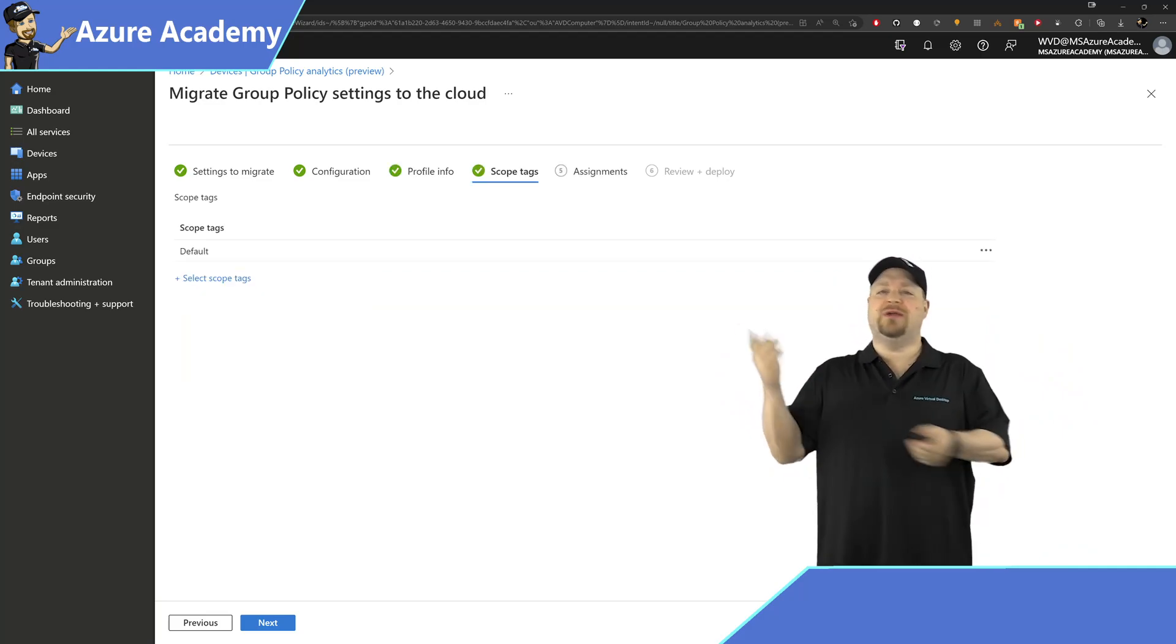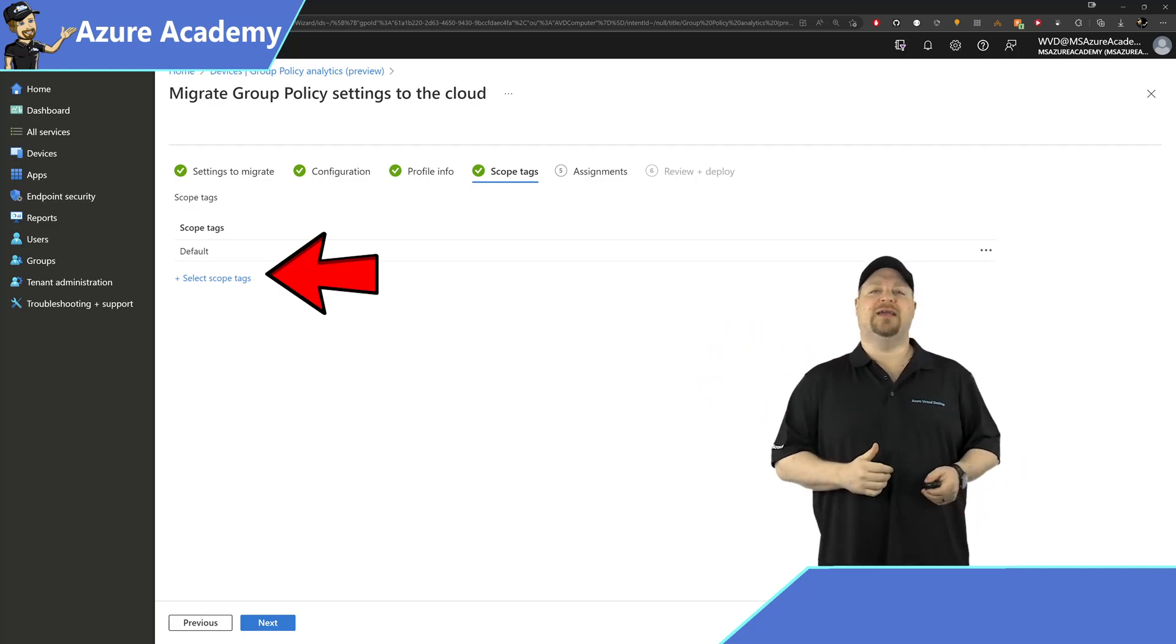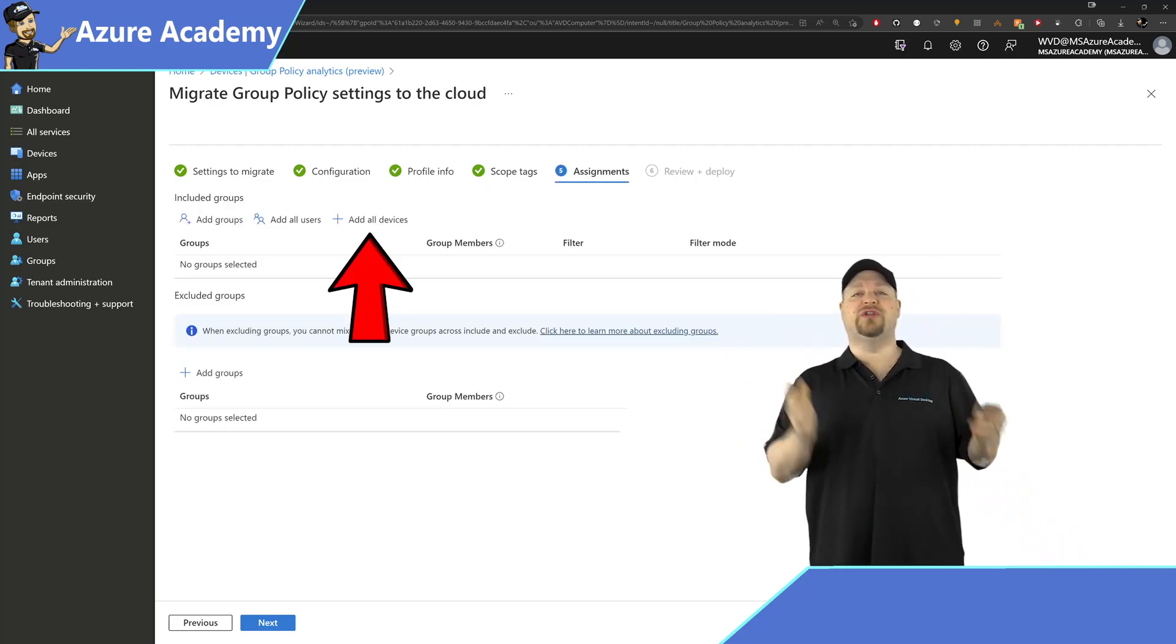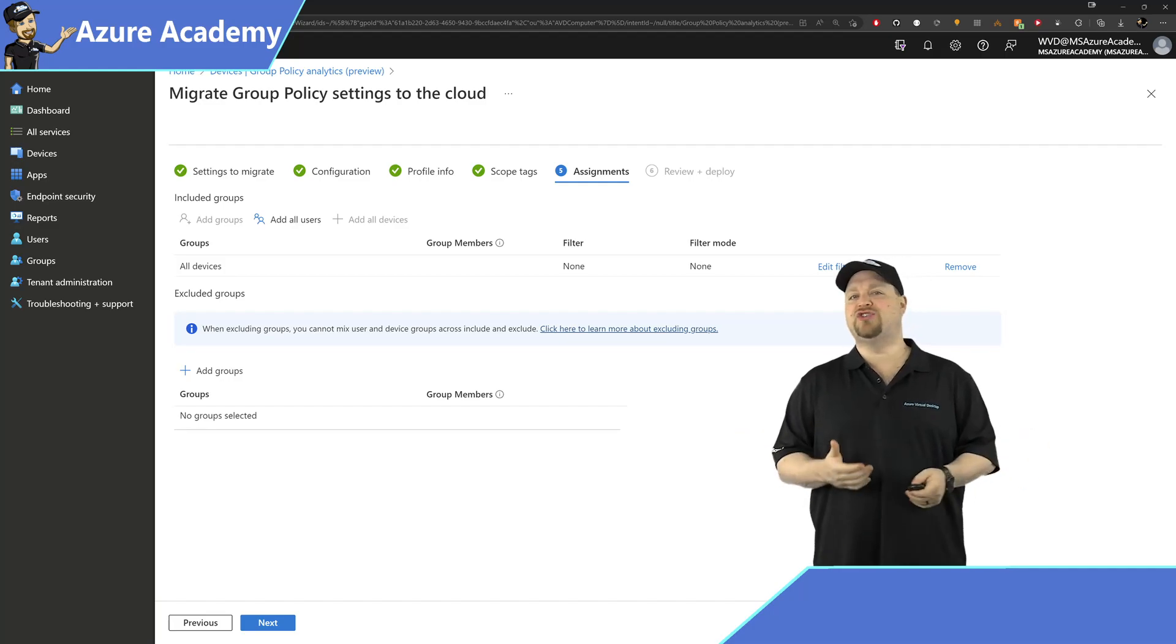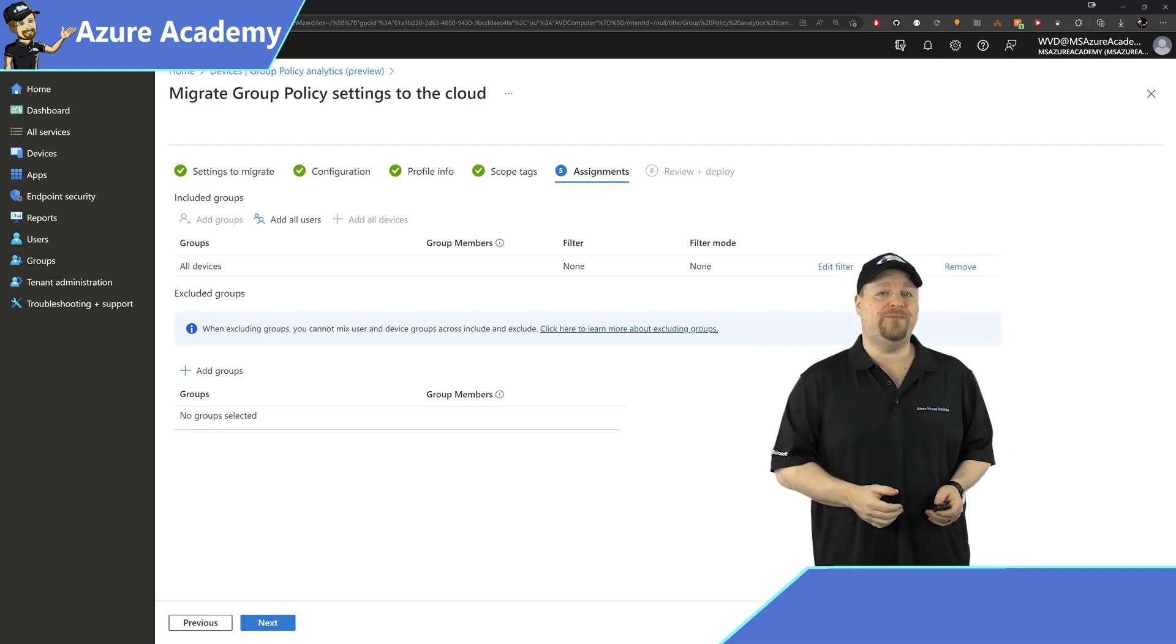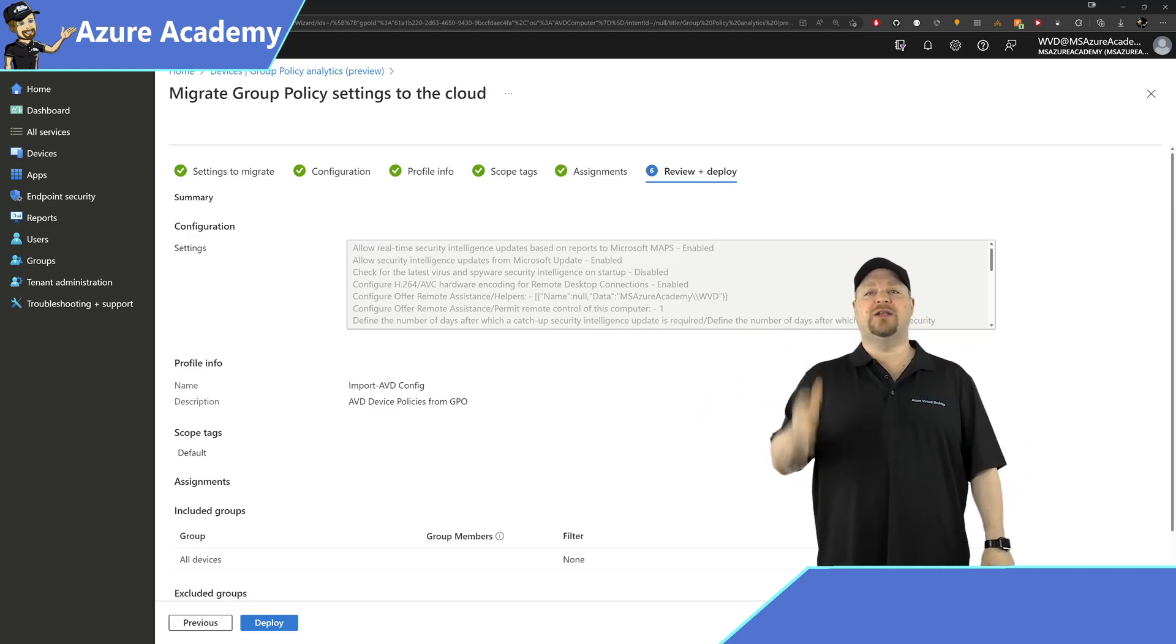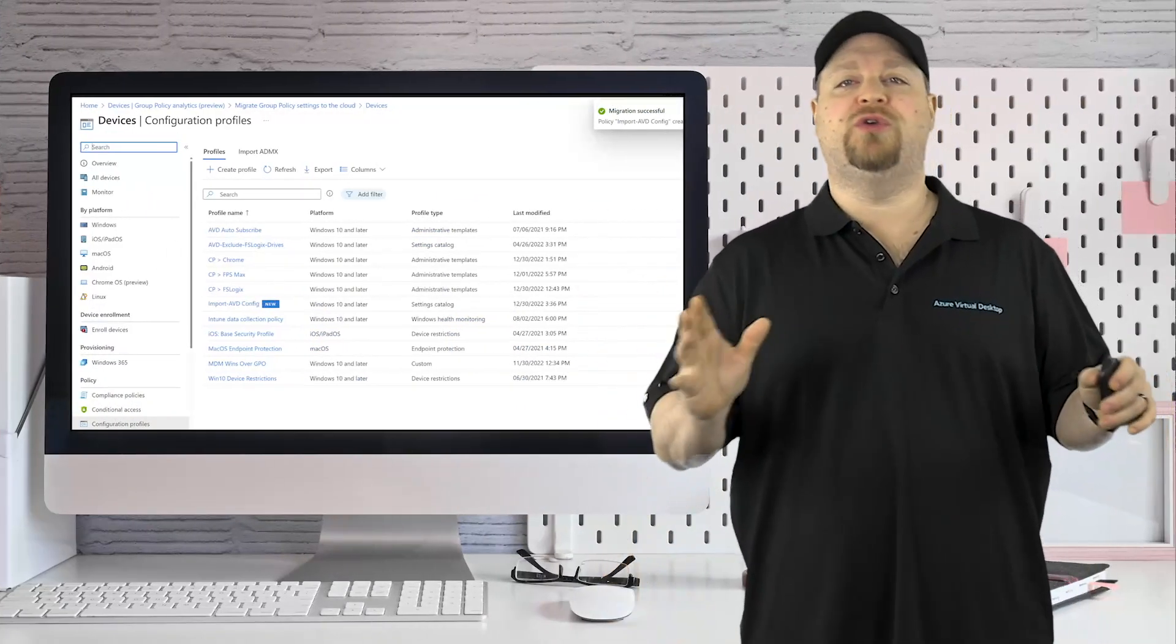The default scope is already selected, but you can add other scopes if you have them. Then click Next again. Here you can add your assignments for your users or your devices, depending on how the policies should be applied. And then click Next one more time. Review everything, and when you're ready, click Deploy.